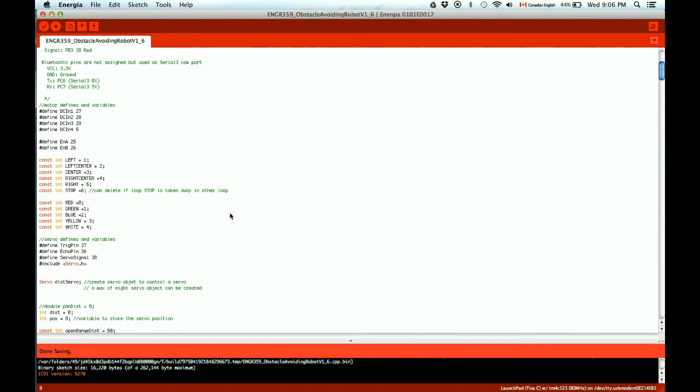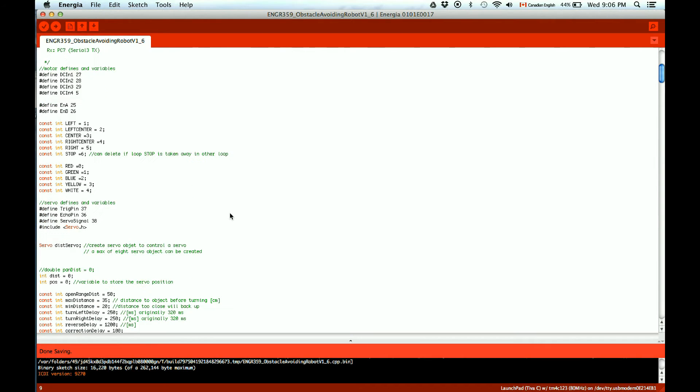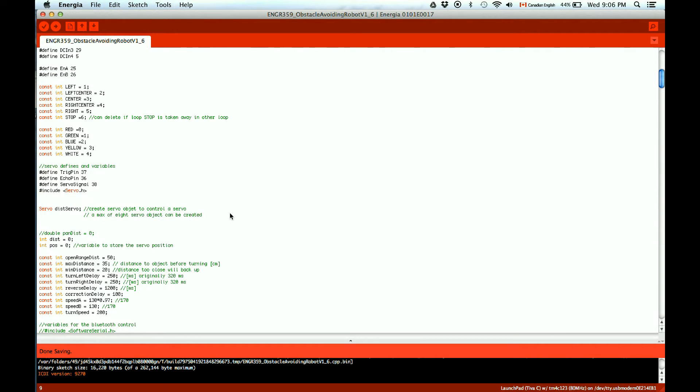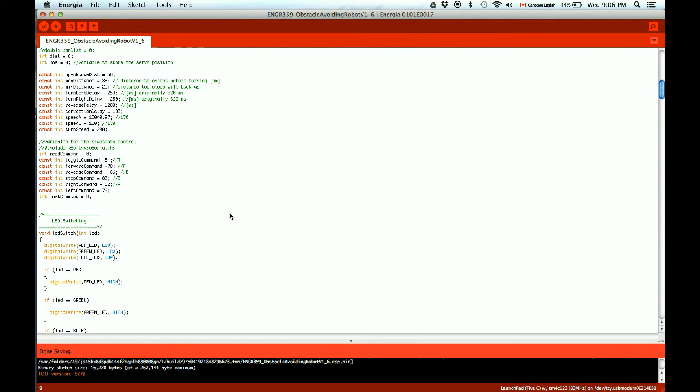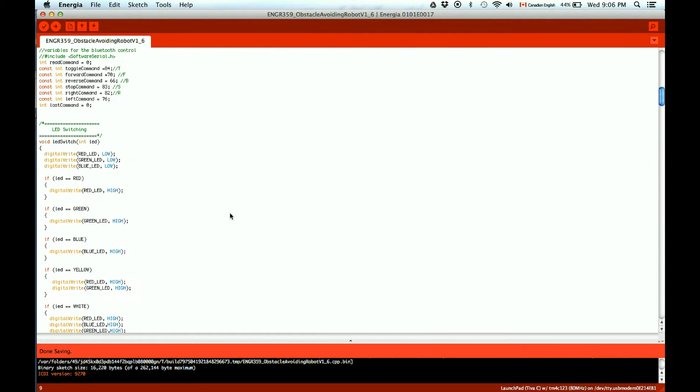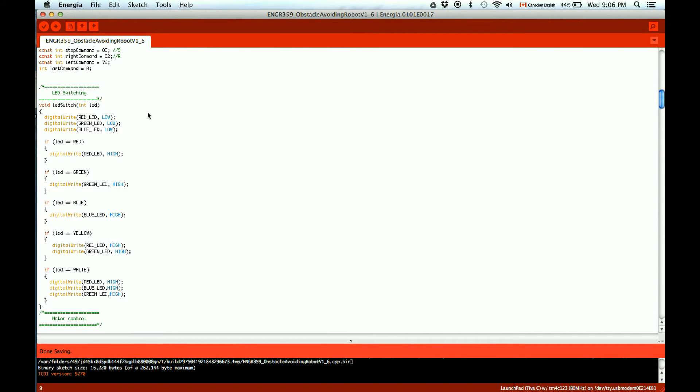Some of the key features of the code was using the LED lights to let the user know exactly what the robot's decisions were making to allow the user to debug on the fly.